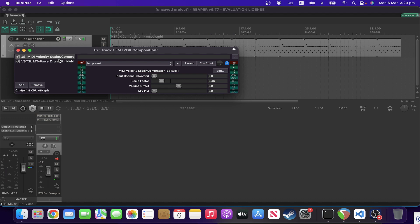And the answer to that is that, say acoustic drum libraries, they'll use different samples at different velocities. So it's actually going to sound different scaled up or down in velocity than it will if you just change the volume of the rendered version.